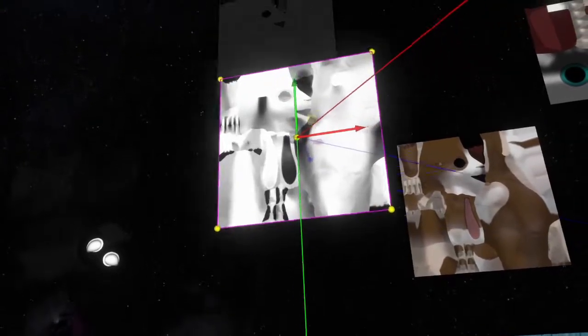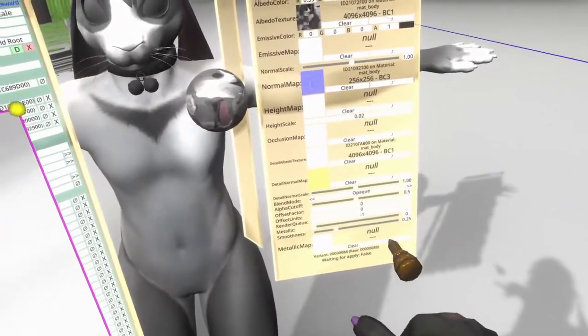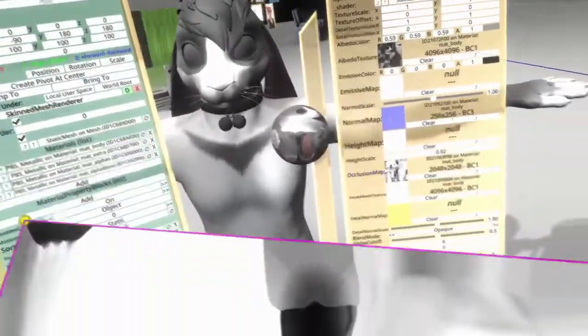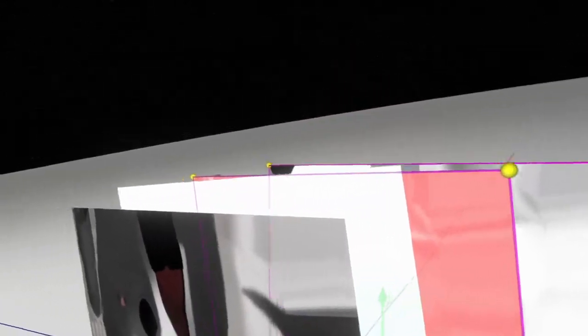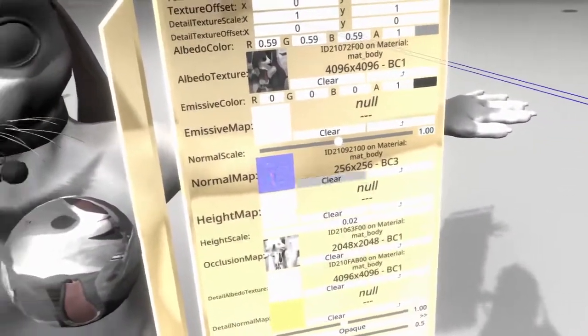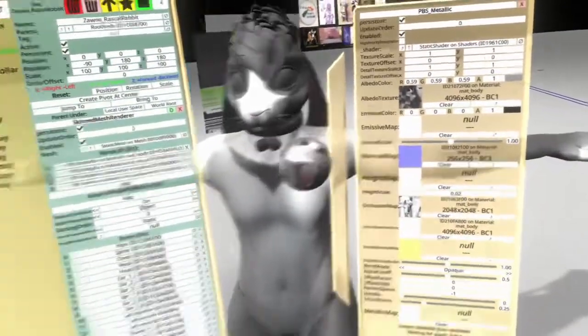Then we select our ambient occlusion, or AO, here. This goes into our occlusion map spot and this helps with shadowing. I believe the normals themselves may be flipped in Neos — I should take a look at that. There is a readme file that comes with this, so let's take a look.